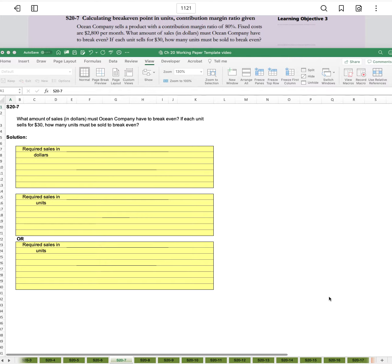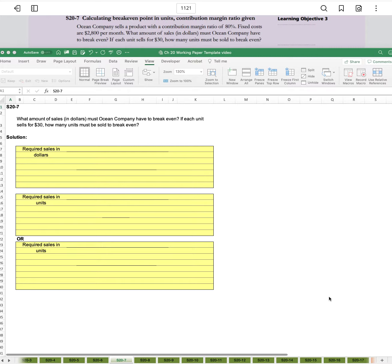Ocean Company sells a product with a contribution margin ratio of 80%. Fixed costs are $2,800 per month. What amount of sales in dollars must Ocean Company have to break even? If each unit sells for $30, how many units must be sold to break even?